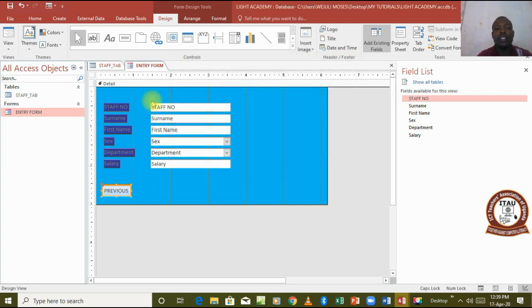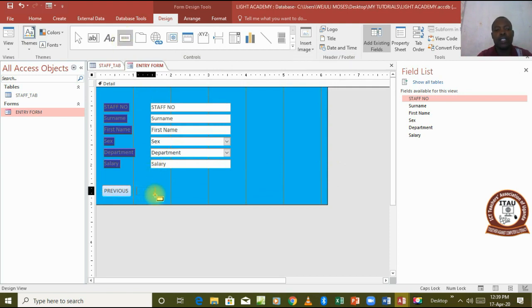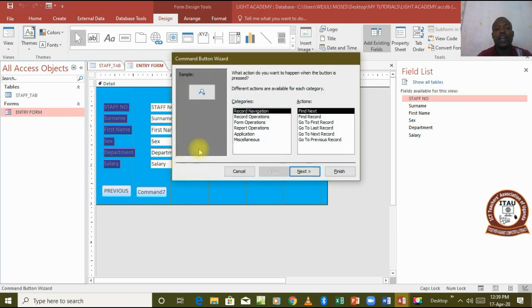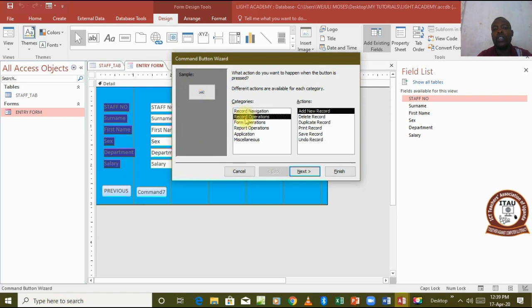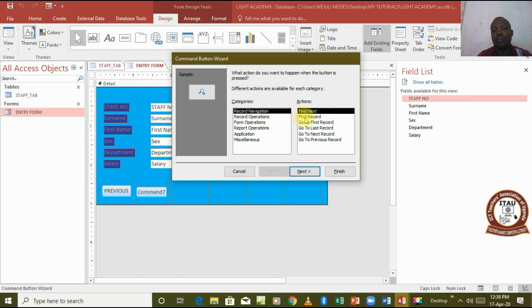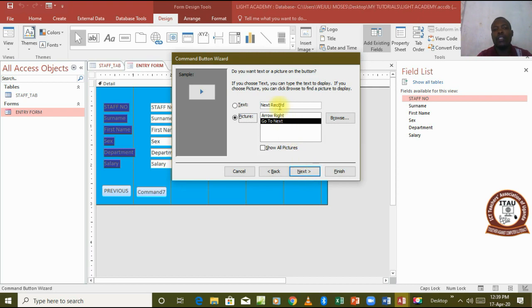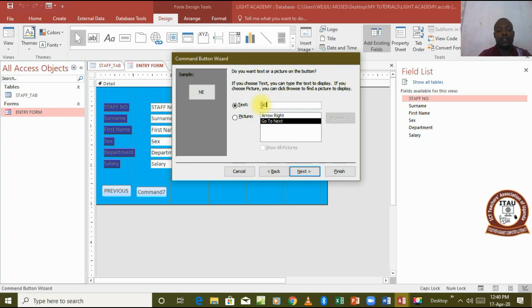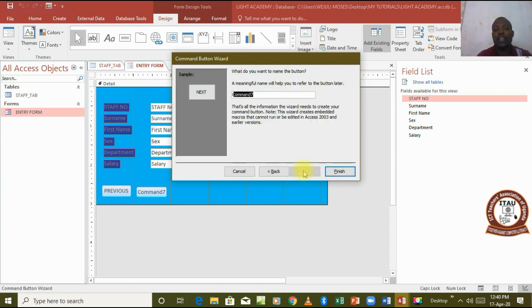We go and pick another button, draw it as well. Let's first take it to record navigation and assign it to go to the next button. We come to next, it's going to be a text here and I'm just going to call it next. That implies it's taking us to the next record and then the command is simply next and then I finish.